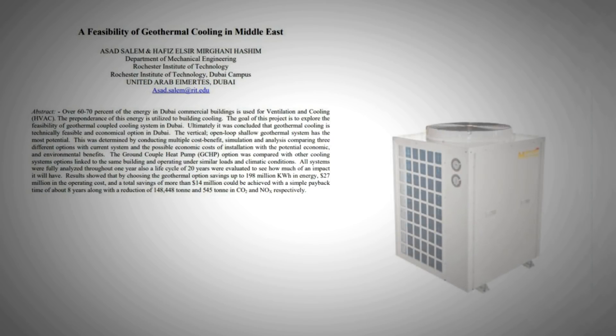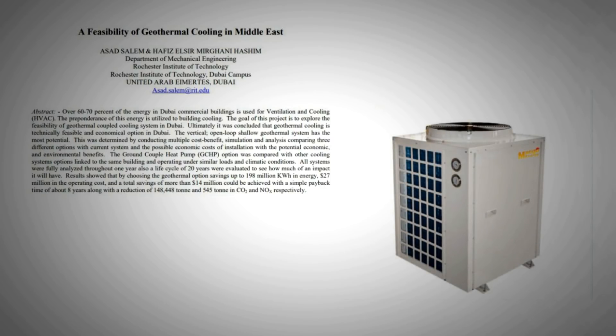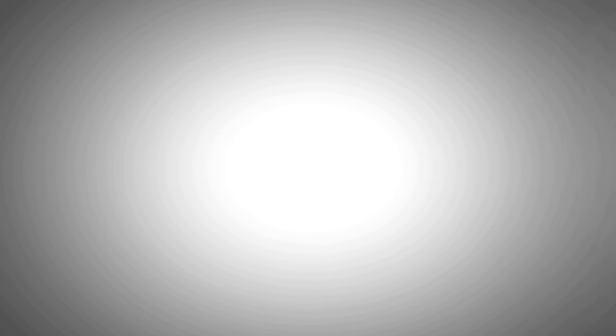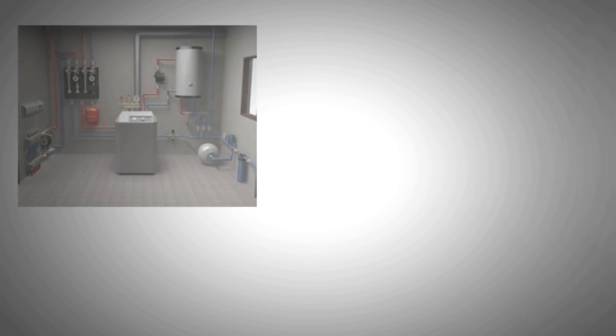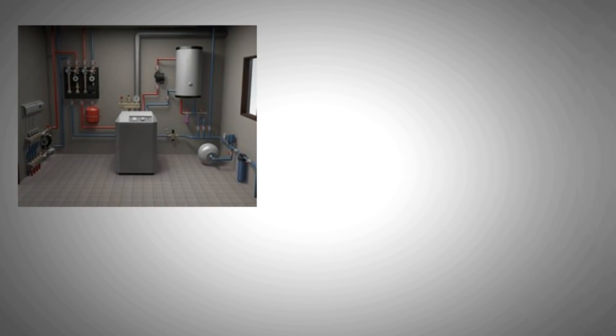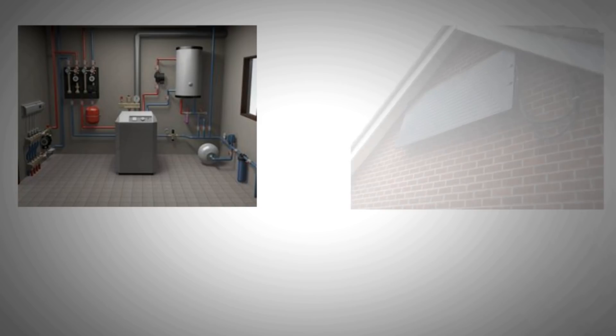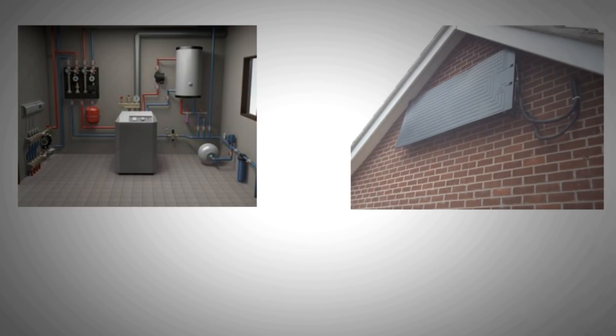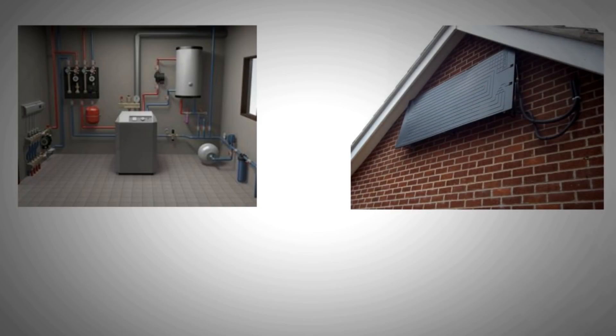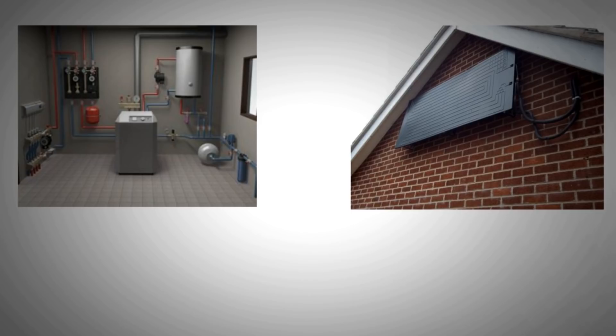There have been numerous studies carried out around the world that prove the savings that can be made if we switch to heat pumps. And this is particularly true for Gulf countries where heat pumps are even more efficient than cooling tower systems. So, when considering an air conditioner or a heating system next time, it's worth exploring heat pumps as an alternative.